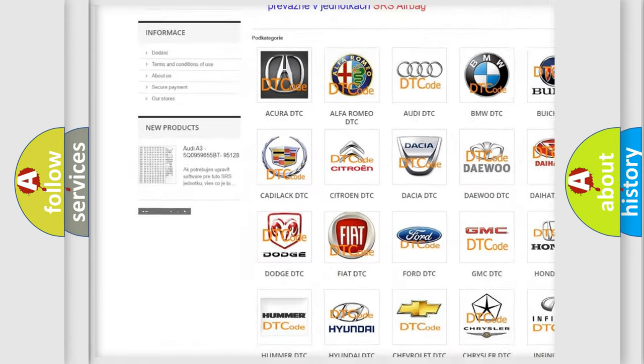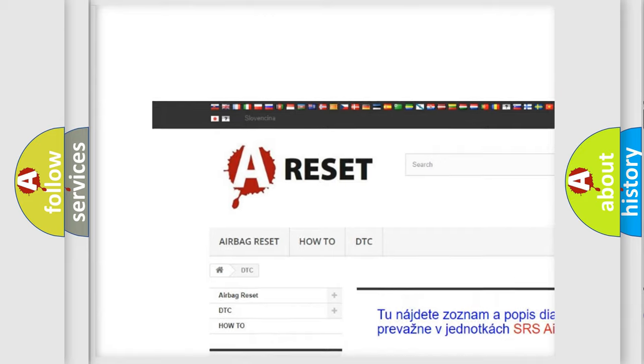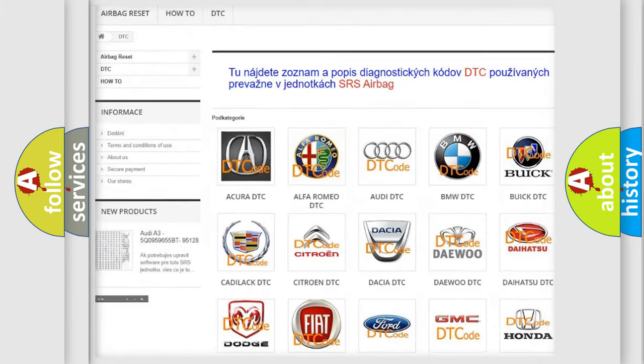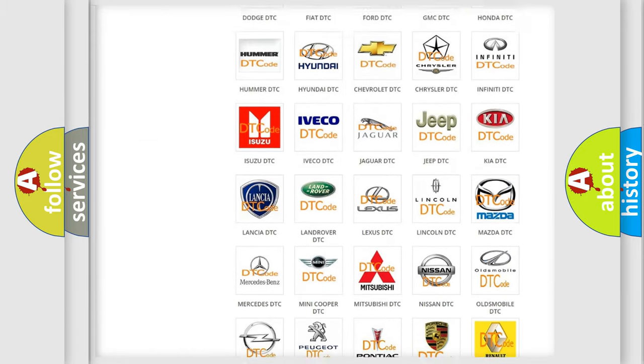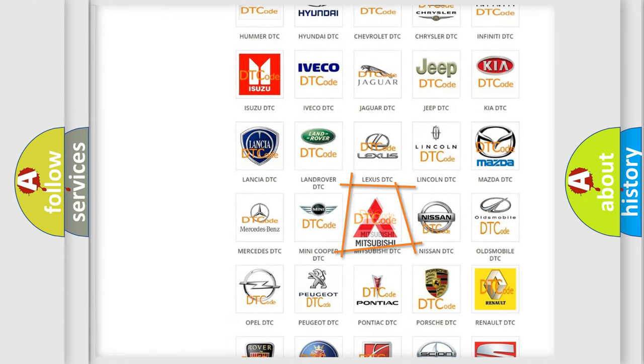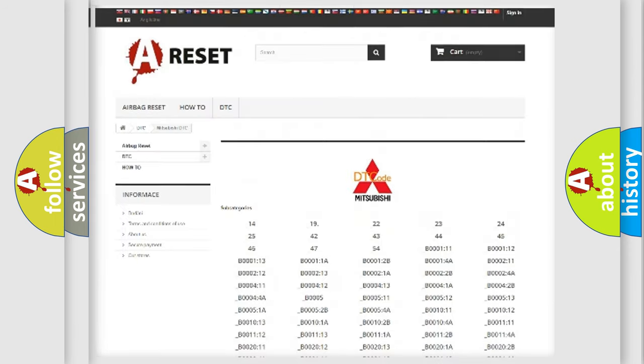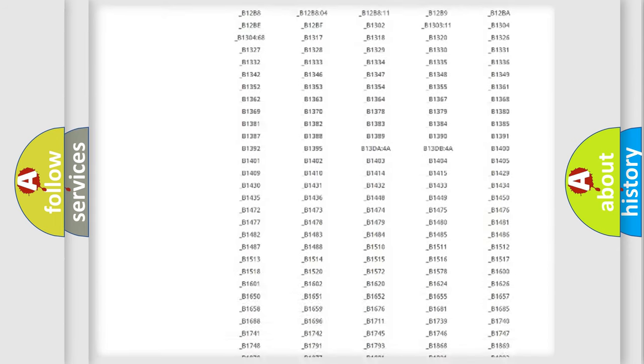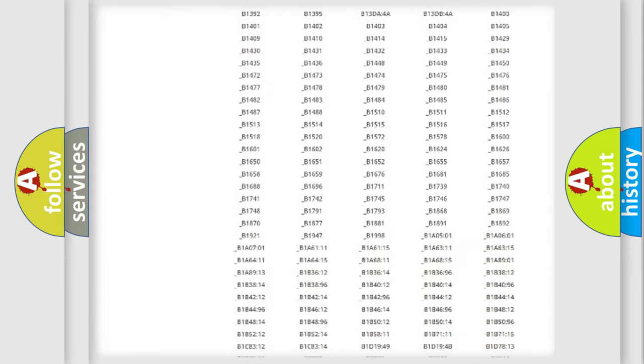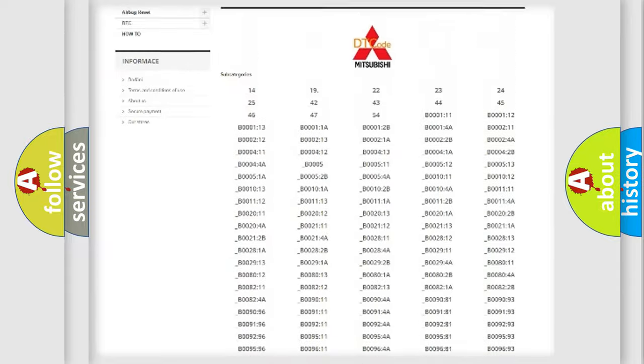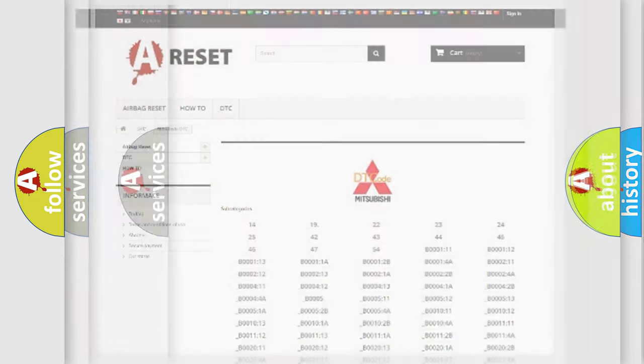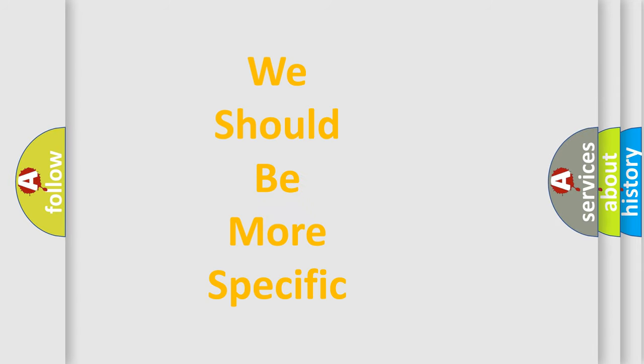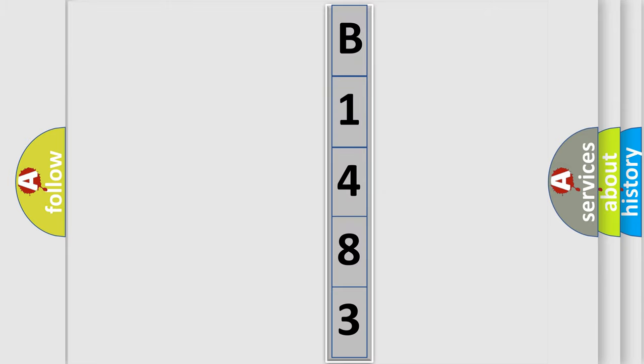Our website airbagreset.sk produces useful videos for you. You do not have to go through the OBD2 protocol anymore to know how to troubleshoot any car breakdown. You will find all the diagnostic codes that can be diagnosed in Mitsubishi vehicles, and also many other useful things. The following demonstration will help you look into the world of software for car control units.